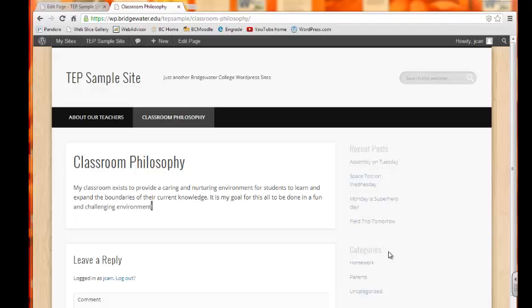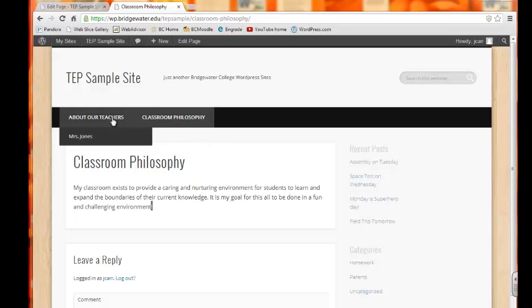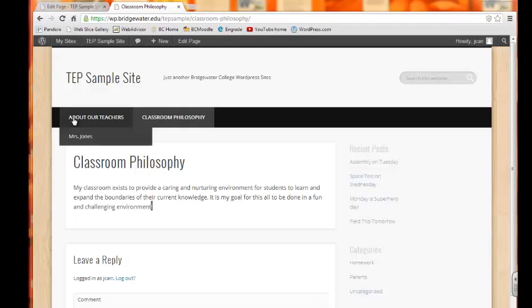Another option that you can do with pages is creating a parent page. Right now we're currently looking at our live site. A parent page is a page actually within a page. Right now underneath About Our Teachers, there is a parent page or actually a sub-page, if you will, about Mrs. Jones.